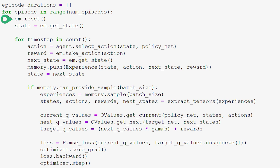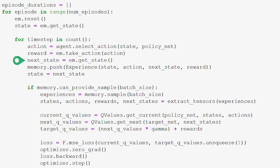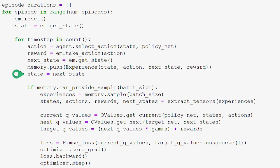We're stepping into our training loop. This first loop iterates over each episode. For each episode, we reset the environment and get the initial state. We then step into a nested for loop that iterates over each time step. For each time step, our agent selects an action based on the current state, using the policy net if it exploits rather than explores. The agent takes the chosen action, receives the associated reward, and we get the next state. We create an experience from state, action, next state, and reward, push it onto replay memory, and transition to the next state.